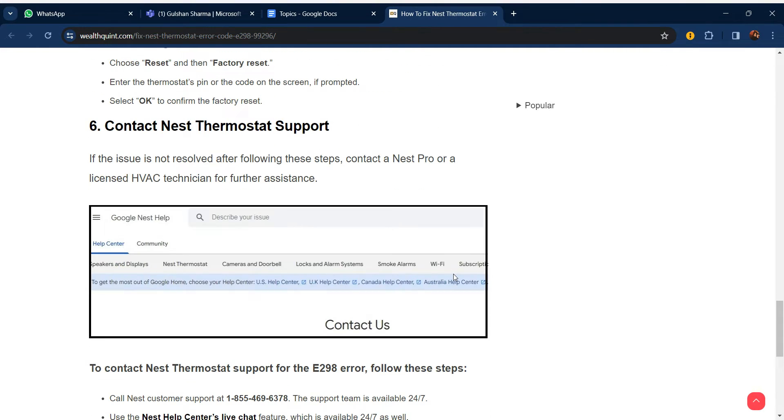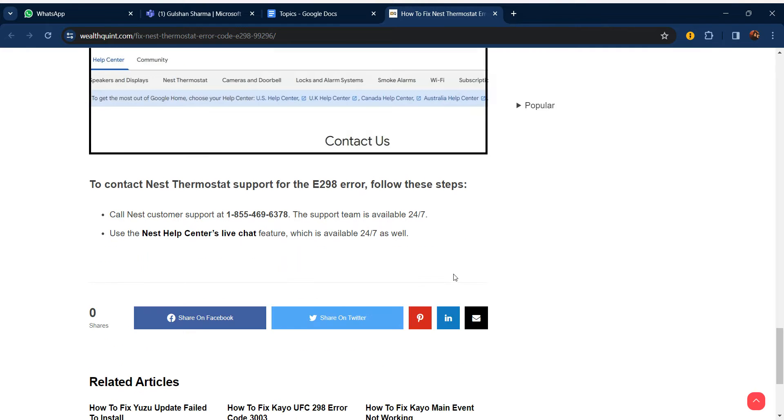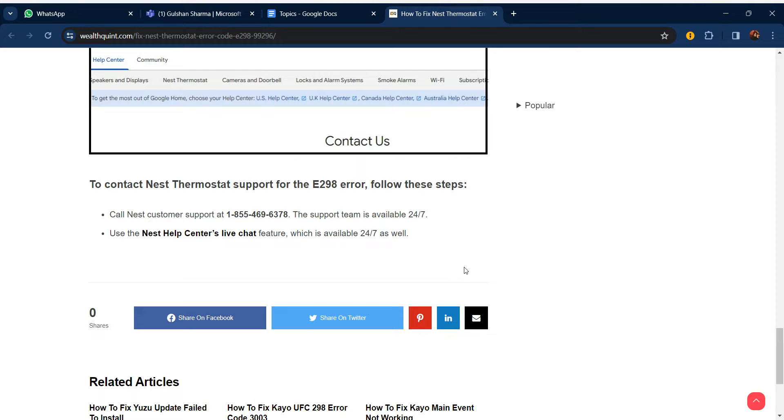Our sixth step is to contact Nest thermostat support. If the issue is not resolved yet, you can contact Nest Pro or a licensed HVAC technician for further assistance. To contact Nest thermostat support for the E298 error: Call Nest customer support at the number shown - the support team is available 24/7. Use the Nest Help Center's live chat feature, which is also available 24/7. Thanks guys, have a nice day, and don't forget to subscribe to our YouTube channel.